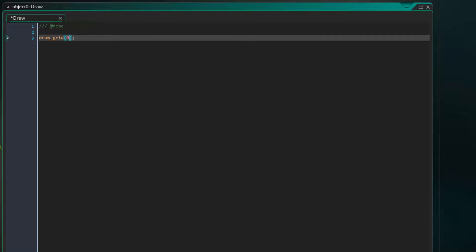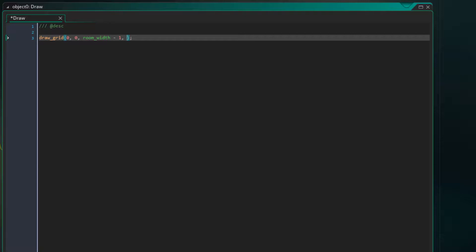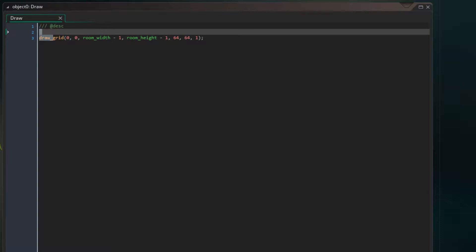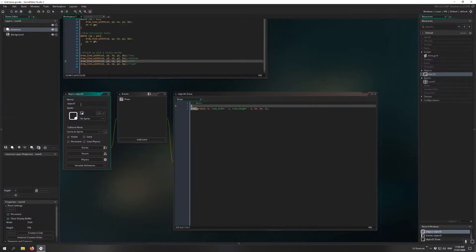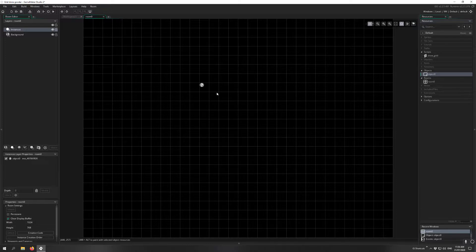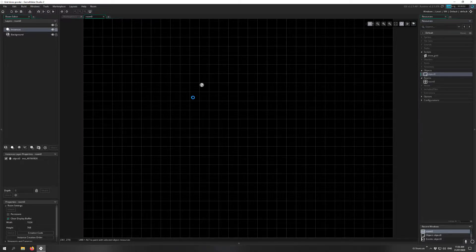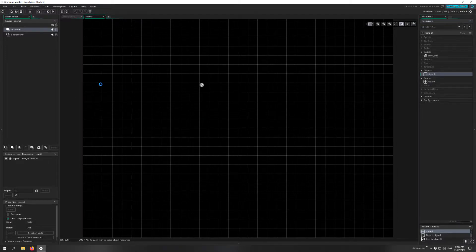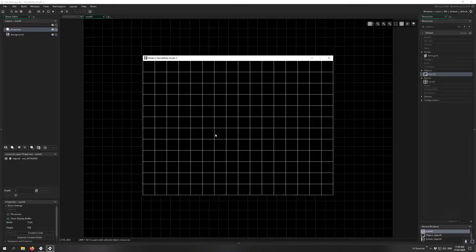Which means that x1 is 0, y1 is 0, x2 is room width. Now I'm going to subtract 1 from this, because if we set it to actually room width, the right side of the border will be just outside of the room out of view. So I'm subtracting one to just bring in the border, a single pixel. And then the bottom will be room height minus 1. Okay, then the cell width and height, I'm going to go with a cheeky 64. So that's 64 pixels across and 64 pixels down. And finally the line thickness, I'm just going to leave that at 1. Okay, so now with that in the draw event of this object, we just have to put the object in the room and run the game. So I'll just drop it anywhere and then hit play.